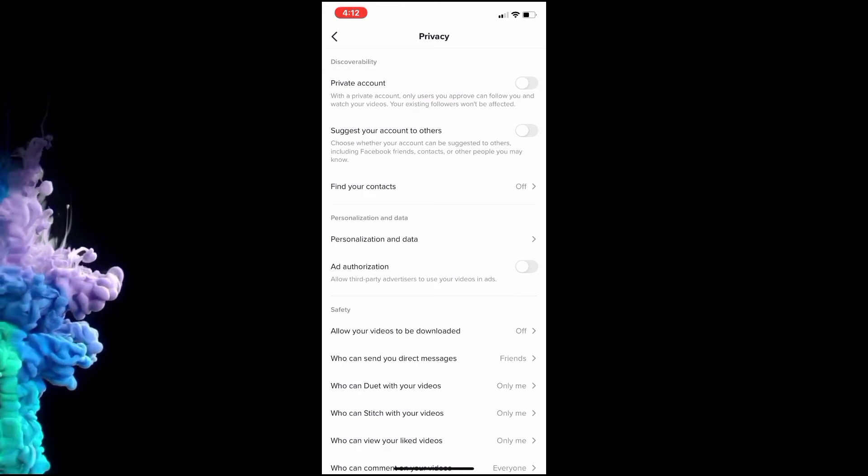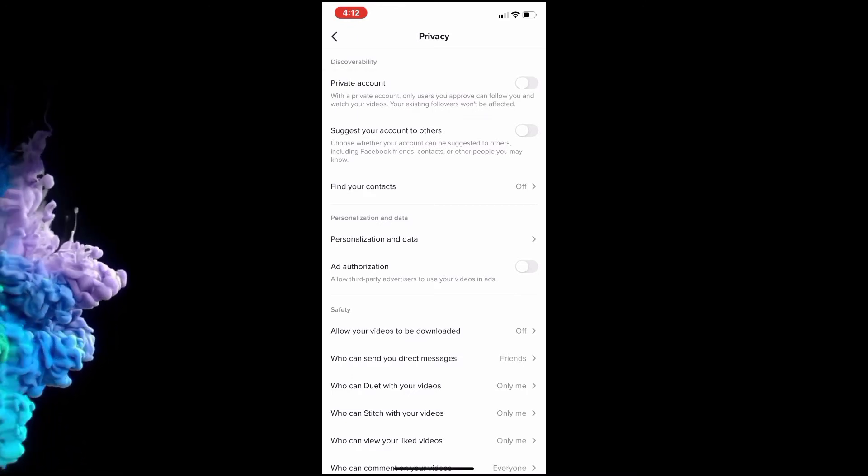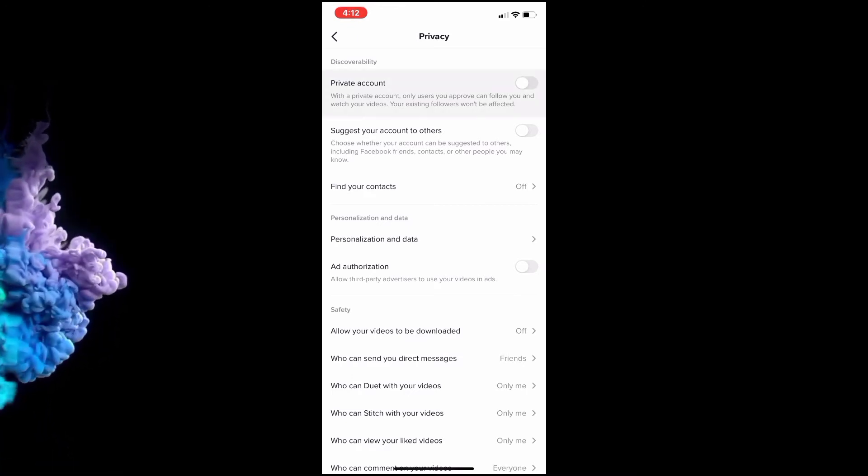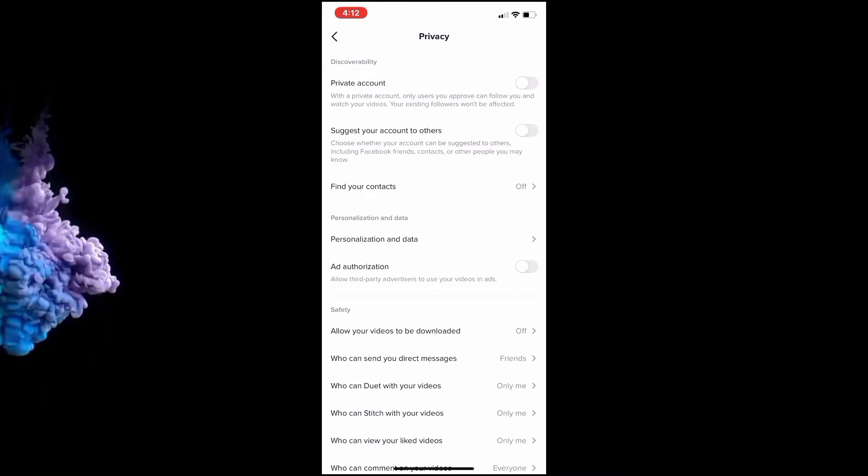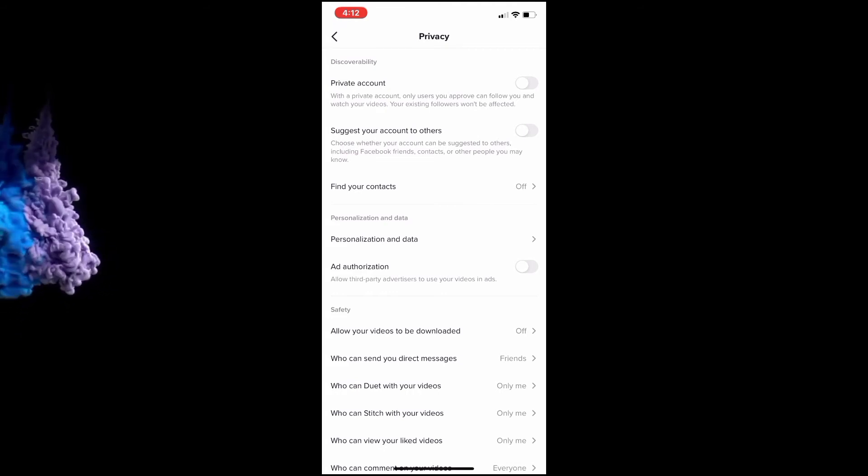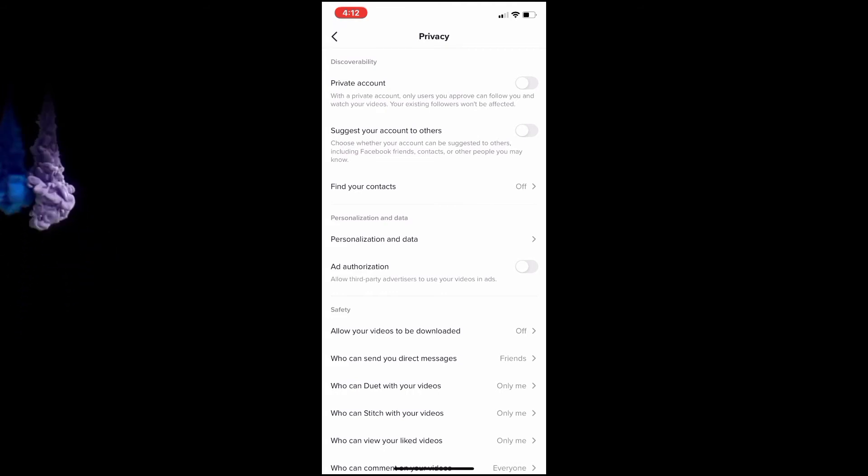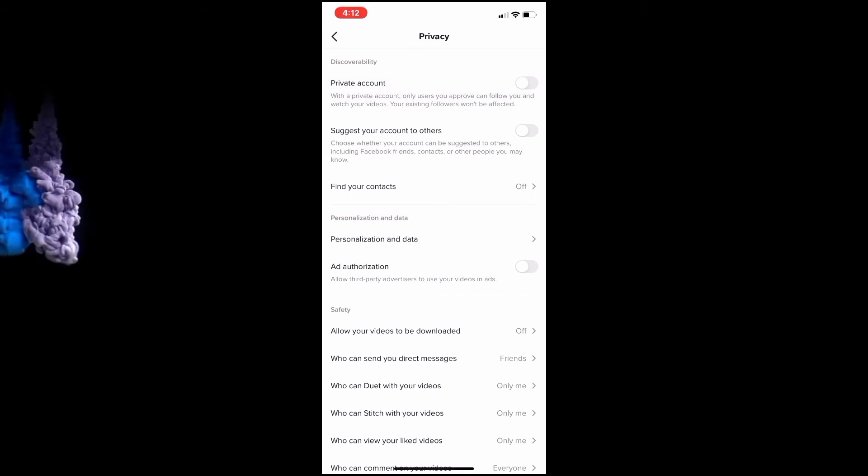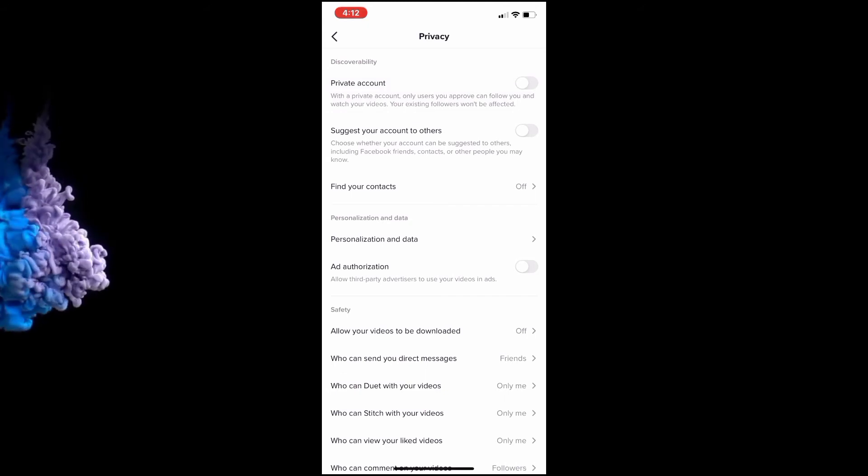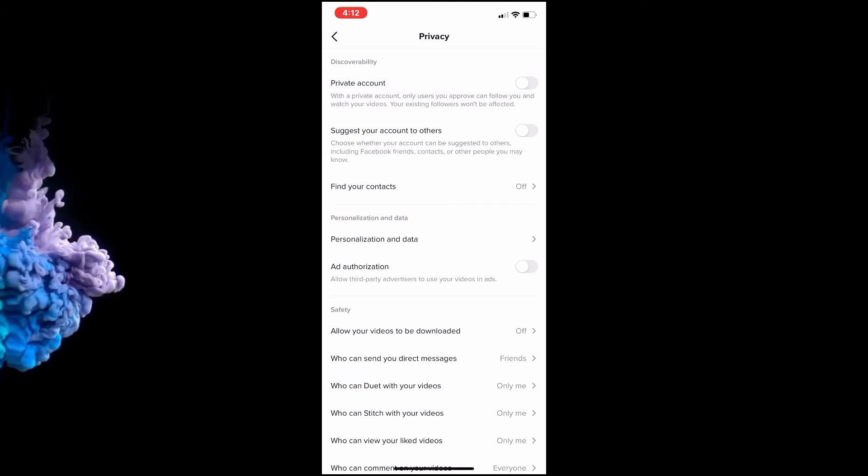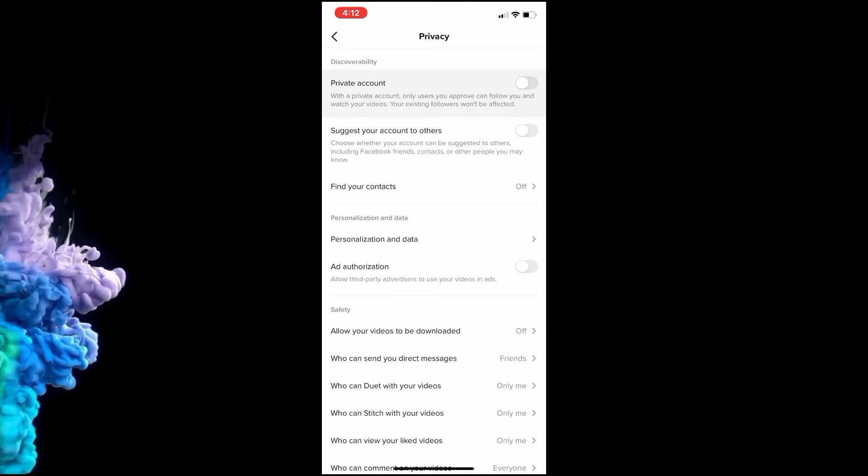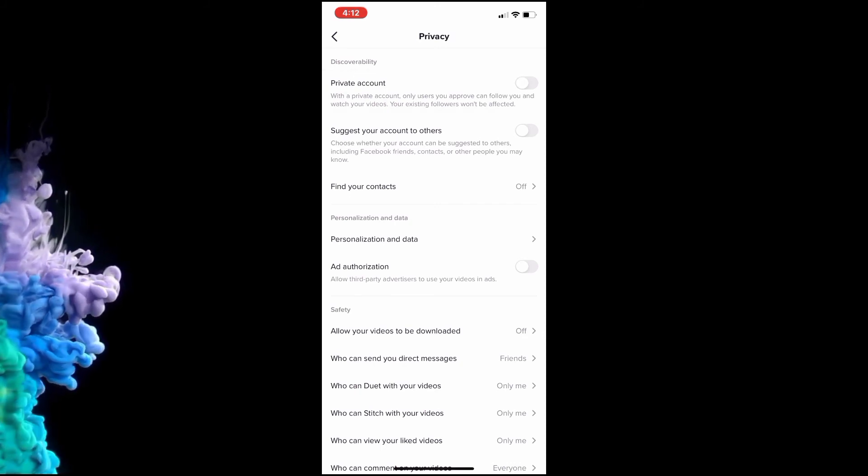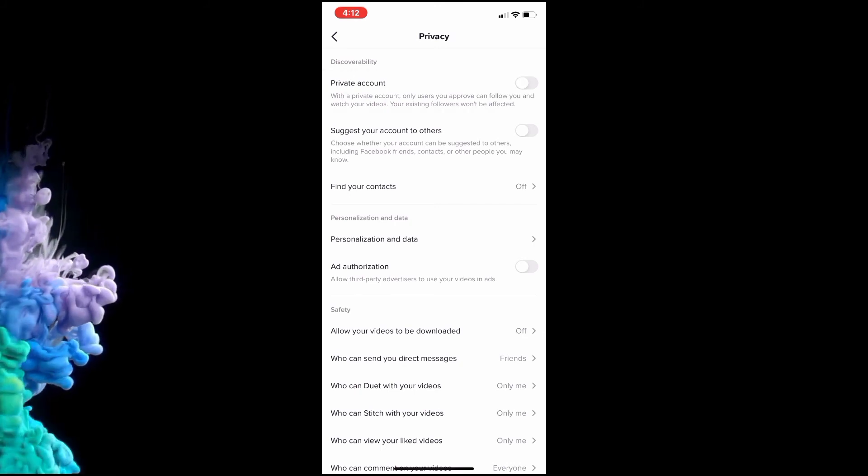So if you want to start hiding your followers, you're going to have to make your account private. Then anybody who's following you or you've accepted to follow you will be able to see your followers. You can't turn it off completely from everybody, but you can limit it by making your account private so only your followers can see your followers.